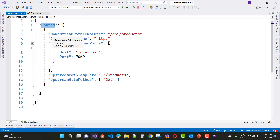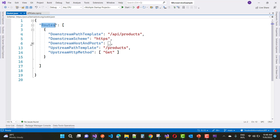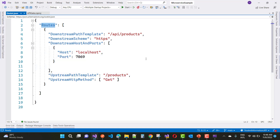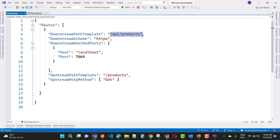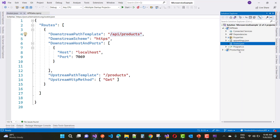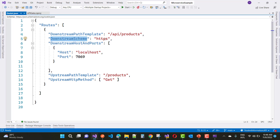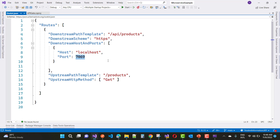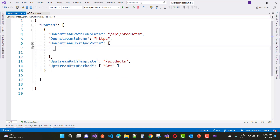You must create an ocelot.json file — add a JSON file to your project. In this JSON file, you define Routes. Routes contain an array where each entry configures access to an API project using downstream and upstream settings. Downstream relates to your Web API microservice projects. The DownstreamPathTemplate is API/products, DownstreamScheme is HTTPS, and DownstreamHostAndPorts is an array with host set to localhost. The UpstreamPathTemplate is /products — this is the gateway path that clients use to access the microservice.